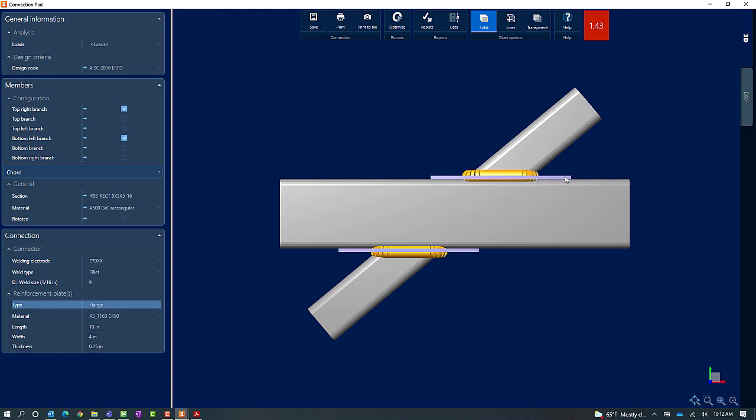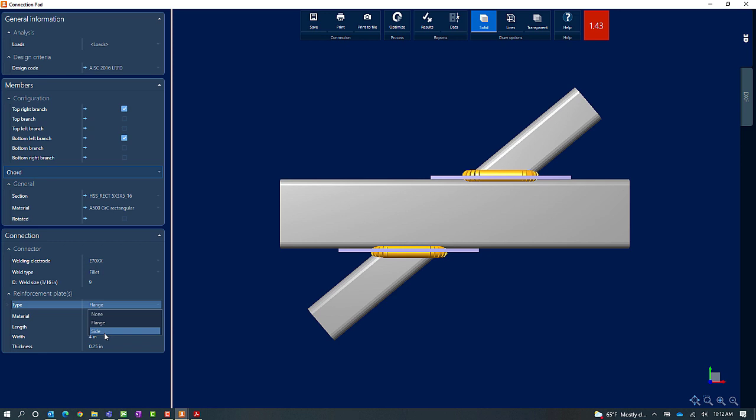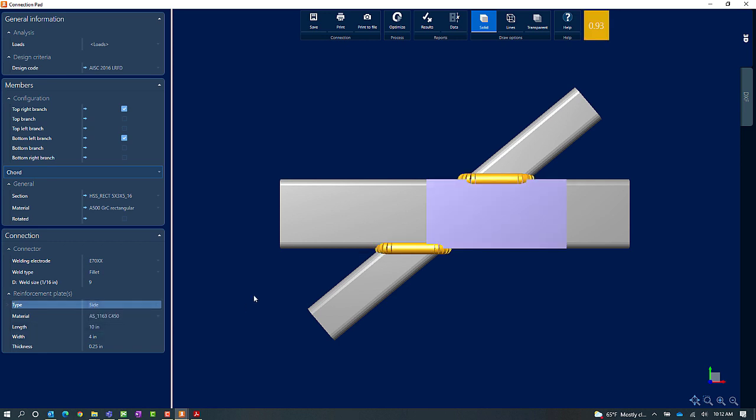In addition to that we also have an option to add some side plate information. Now immediately I can see that this did have an effect on the interaction ratio so this is the type of reinforcement I'm going to go with.